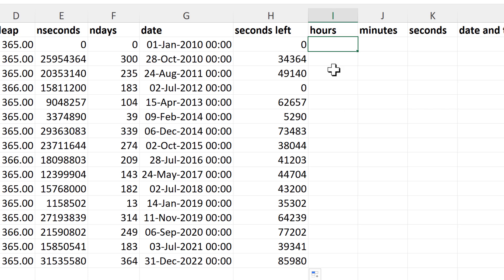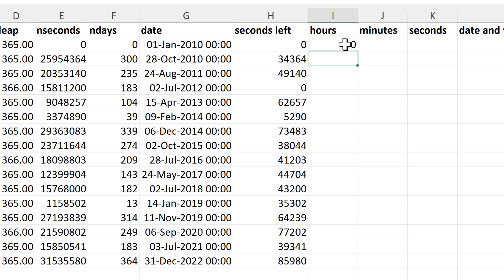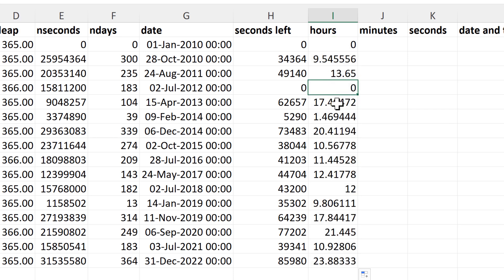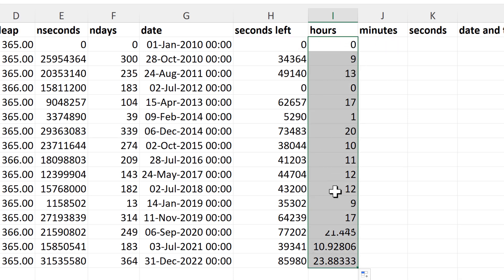Then I need to work out the number of hours. That's the remaining seconds divided by 60 times 60 — in other words, divided by 3,600. This gives me the number of hours with decimal places — everything after the decimal point is the minutes and seconds, everything before is the hours. So I use INT again to round down to the nearest whole number to get the number of hours.